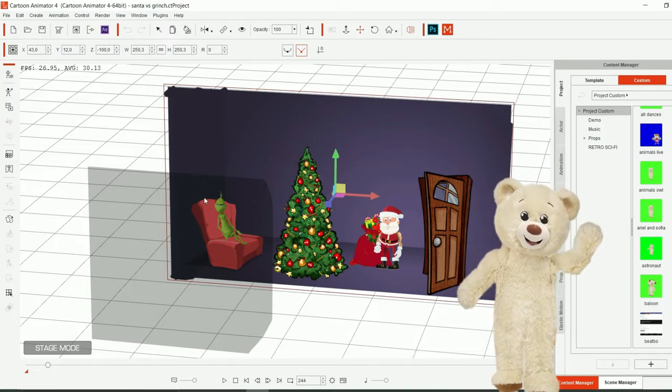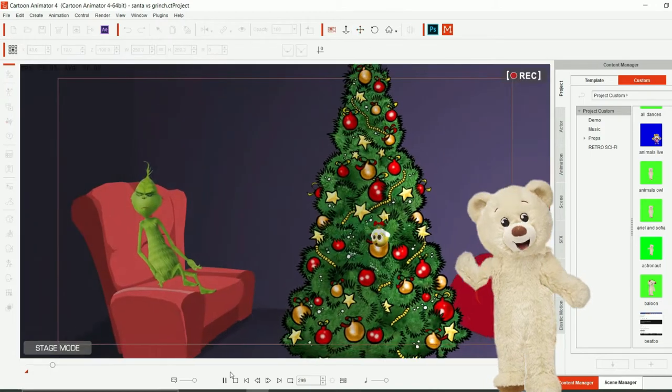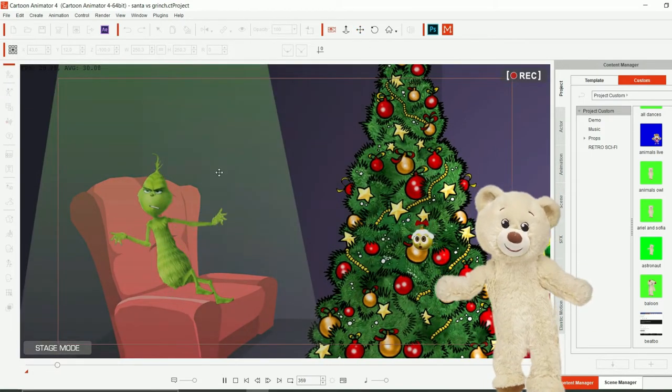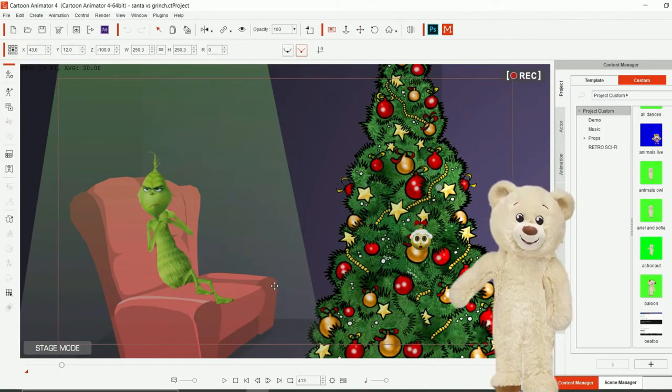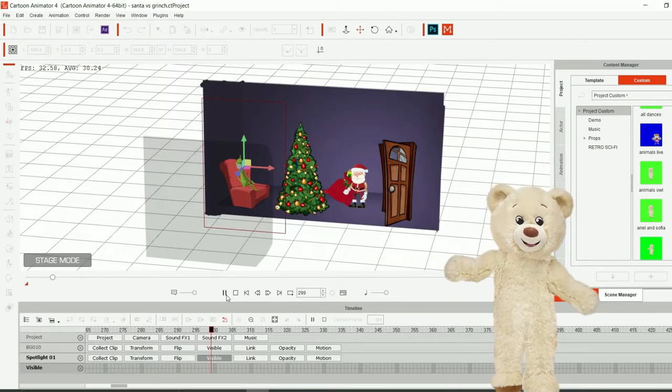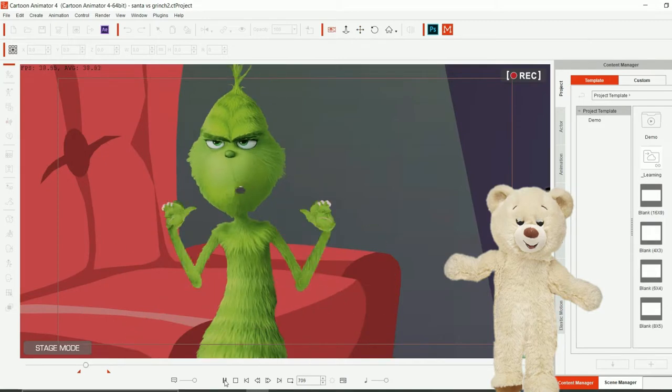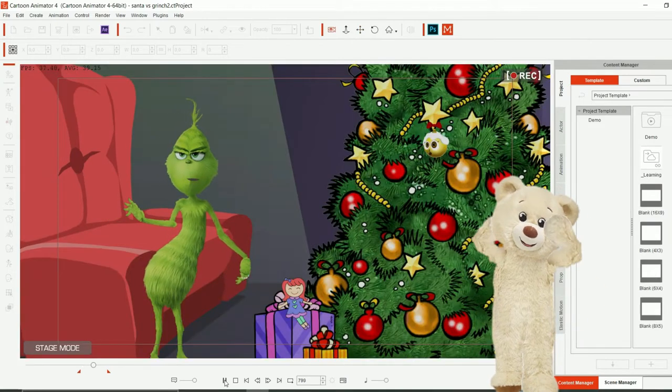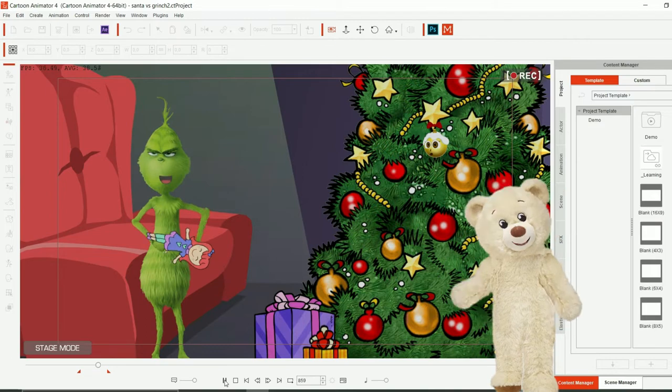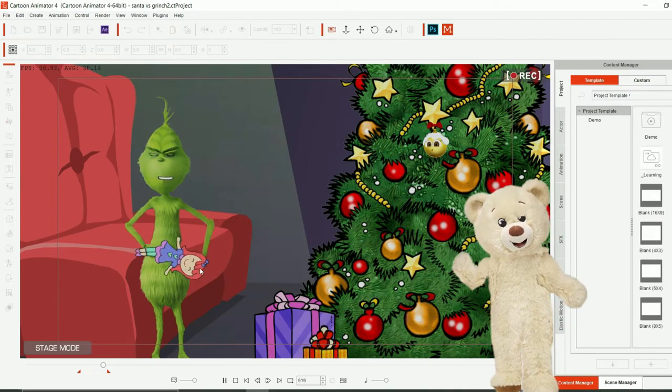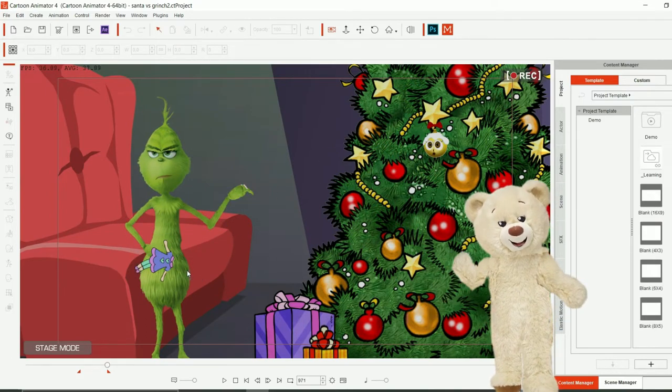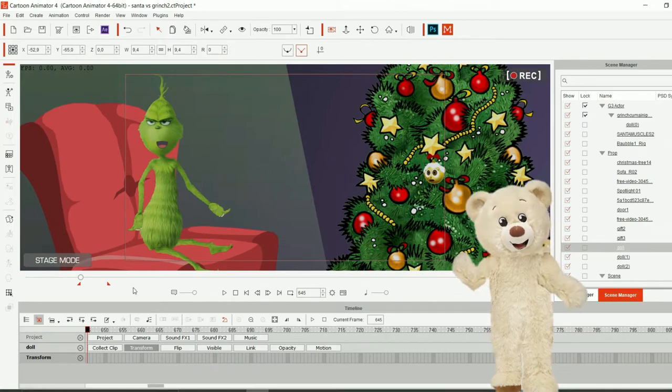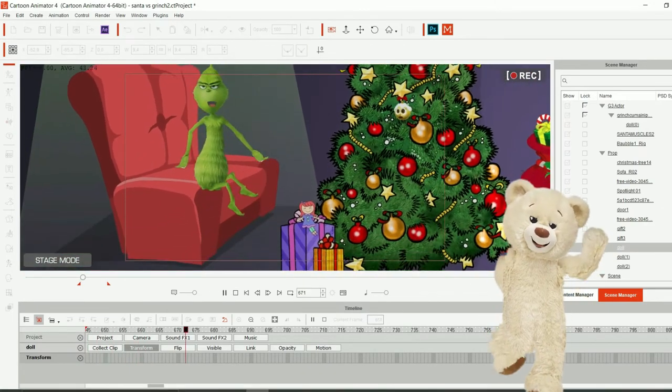About the light that comes here on the Grinch, as you can see we have a spotlight that comes up. About this scene, what I can tell you is that I actually have used three dolls and for each one of them I have changed the visibility.